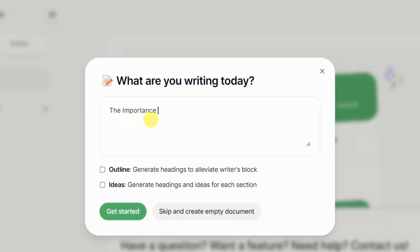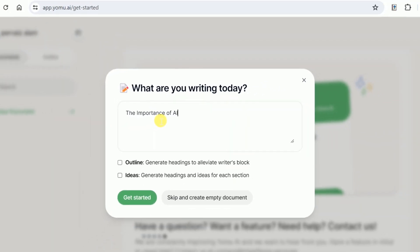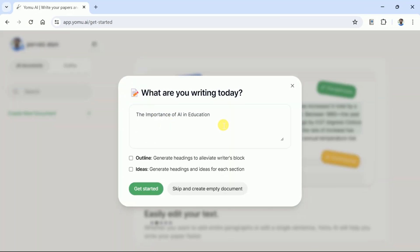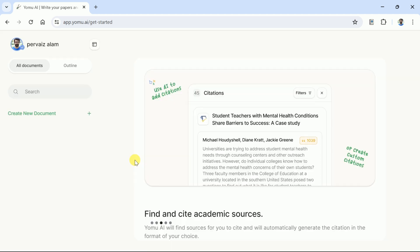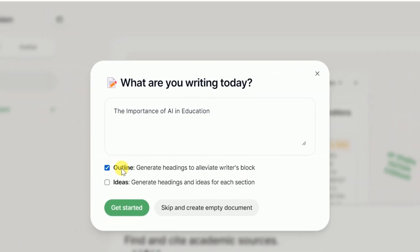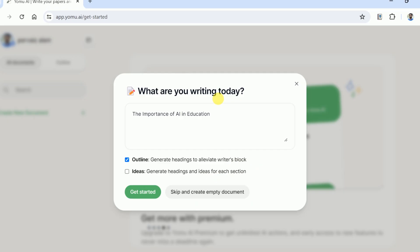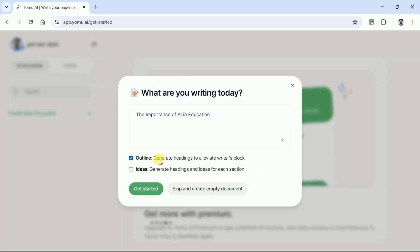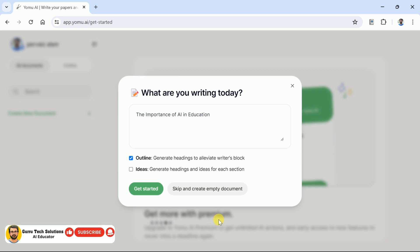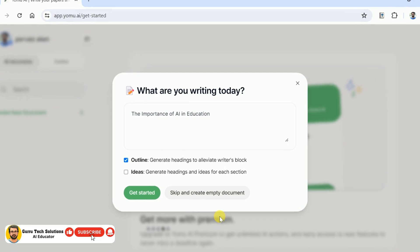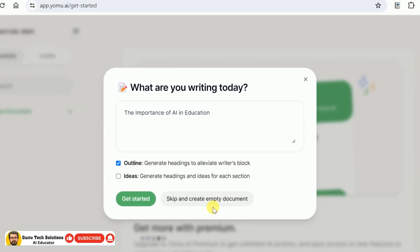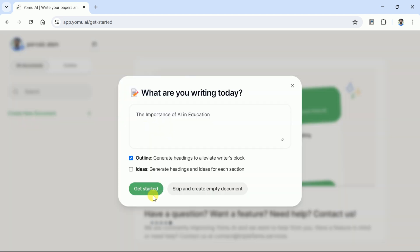We are interested in the importance of AI in education. Once typed, we have two options: whether we just want an outline or the outline with initial ideas. We can choose one of these two options. Let us go with the first option to have only the outline. If you want to skip this step and start writing directly, you can hit skip and create an empty document. Now we will hit Get Started and wait for the article outline.